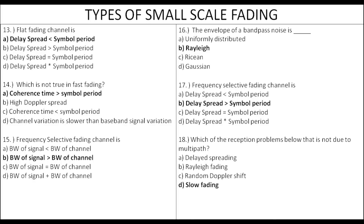Frequency selective fading has delay spread greater than symbol period. This video covers the MCQ exam preparation for wireless channels. If you have doubts or want more subjects, links are in the description box below. If you liked the video, please subscribe to the channel and hit the notification bell. Thanks for watching — all the best for your exams!